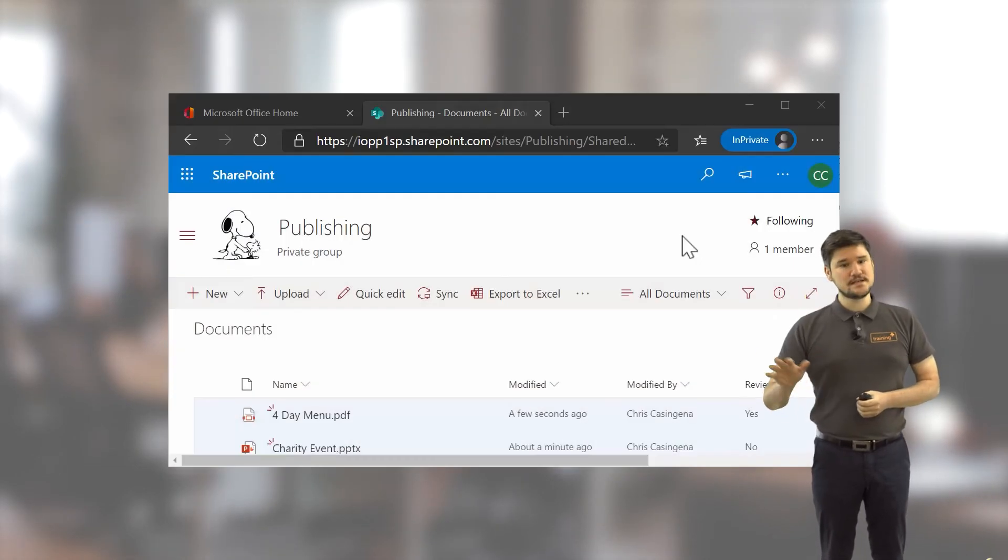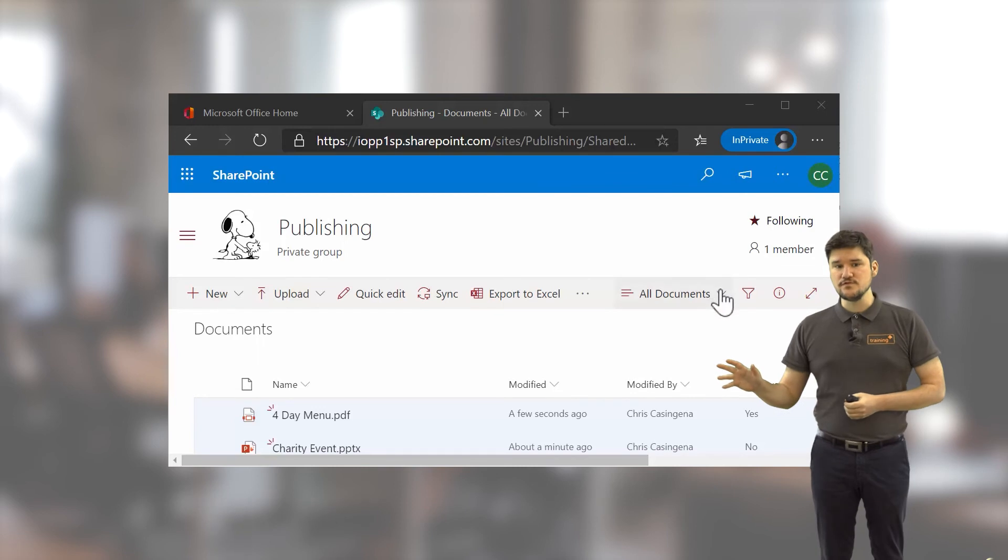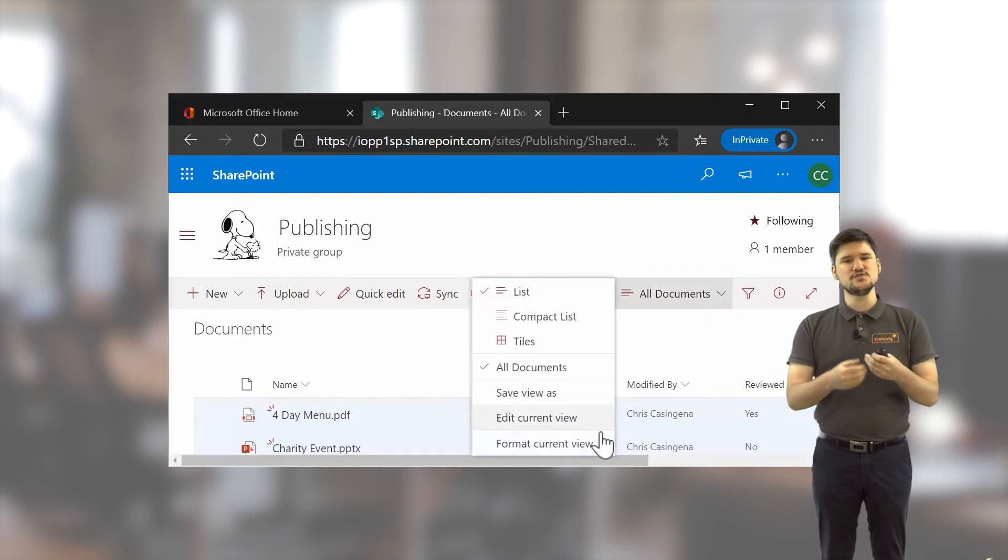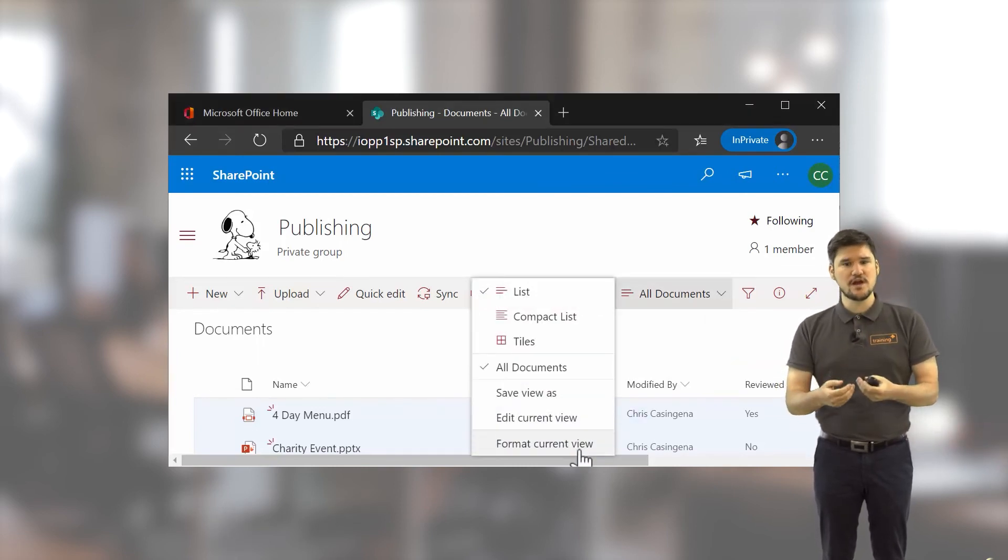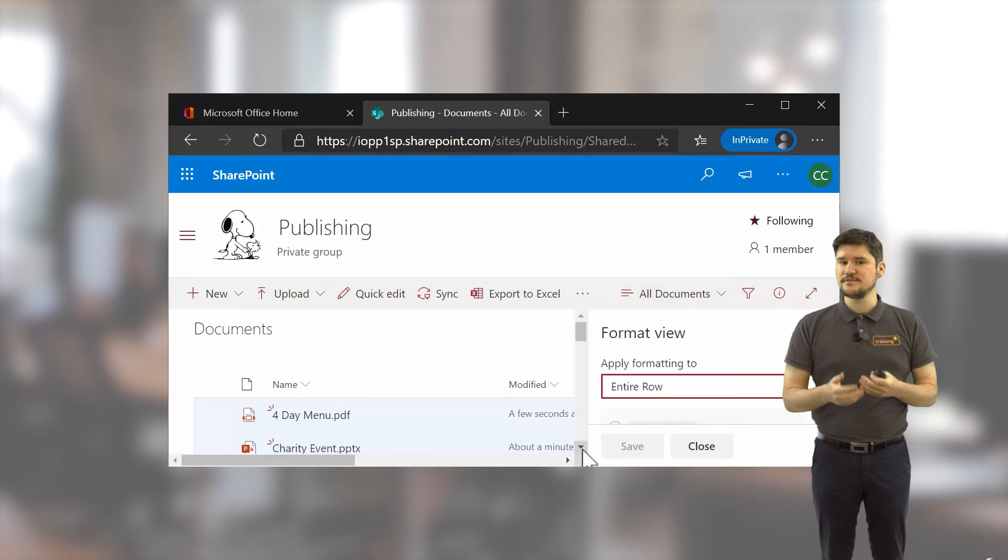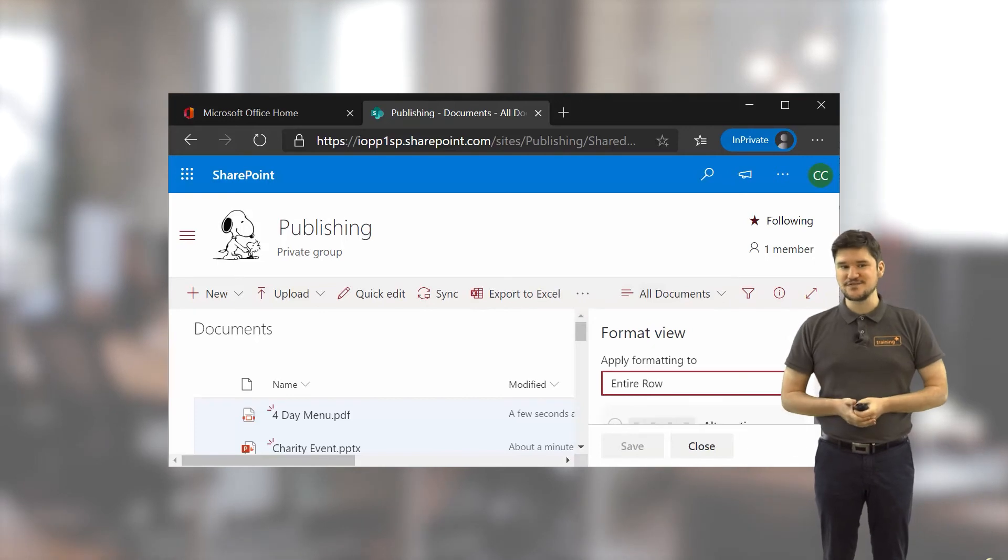Modern SharePoint offers a design mode for formatting columns and views, offering a more end-user approach for changing the look and feel of data based on conditions.